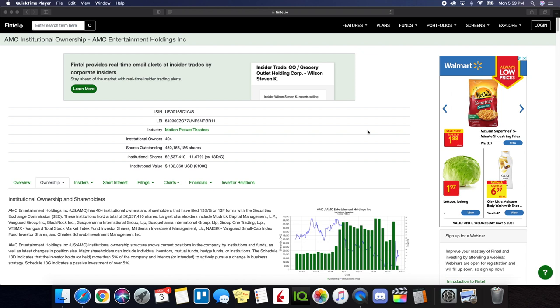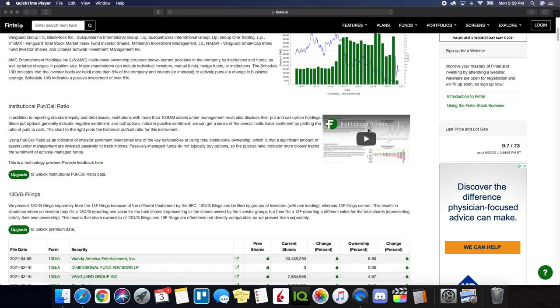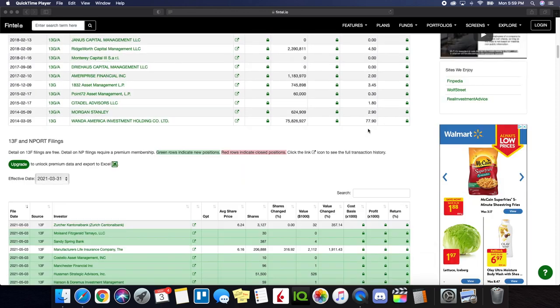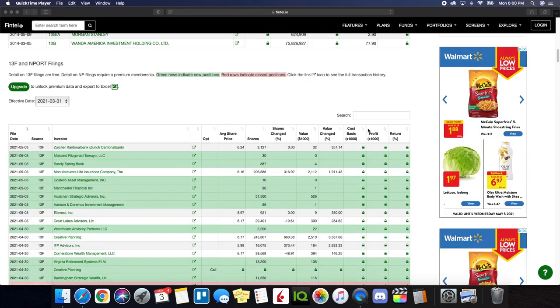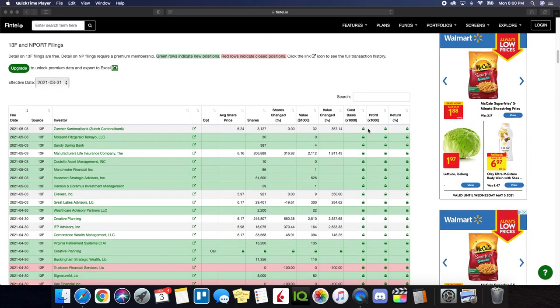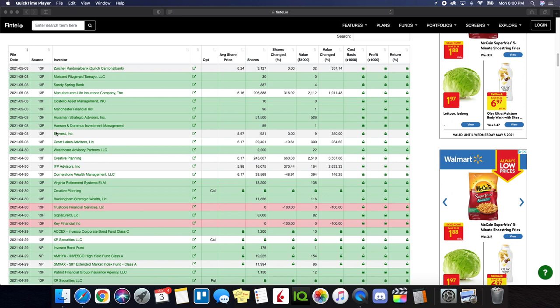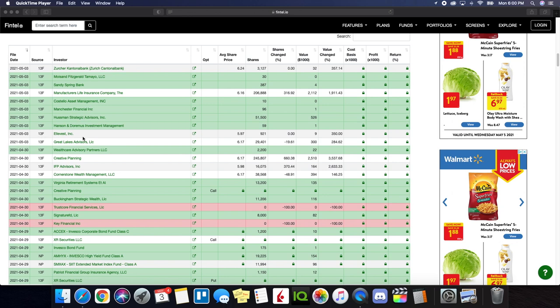So we're on fintel.io. We're going to be taking a look at the institutional ownership for AMC as well as the short interest information. So as we scroll down on the page, we know that green rows indicate new positions while red rows indicate closed positions. So what we could see institutions are definitely believing in the long-term prospects of AMC. There's some bullish behavior here just by seeing the positions that are being made alone.